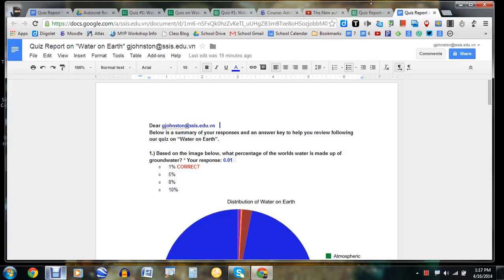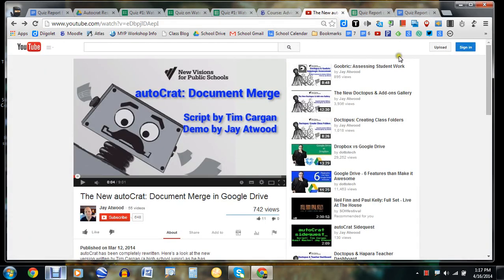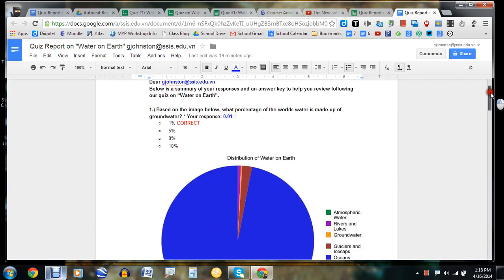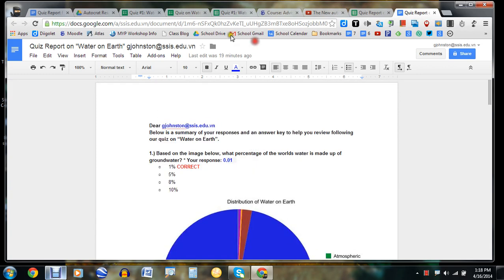Hello, my name is Gary Johnston, and I'm a science teacher at Saigon South International School. What I'm going to be doing today is showing you how to use the Autocrat Document Merge script, which was recently demoed by Jay Atwood and developed by Tim Cargan and Andrew Stillman, to help create a personalized report, which I have right here.